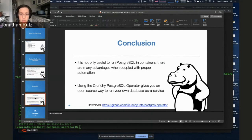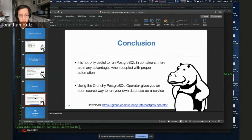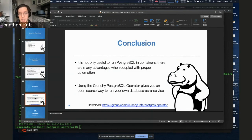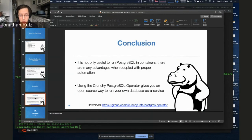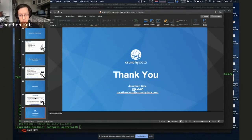In conclusion: it's not only useful to run Postgres in containers, there are actually many advantages when coupled with proper automation. The tablespace thing I showed is kind of a pain if not properly automated in the cloud, but with a couple of keystrokes it becomes very easy. Similarly with high availability — being able to orchestrate that in containers makes it so much easier to deploy Postgres in the cloud, particularly knowing everything that can go wrong. Basically, this is your own open-source database as a service. The power of Kubernetes and Postgres lets you run your own elastic workloads.